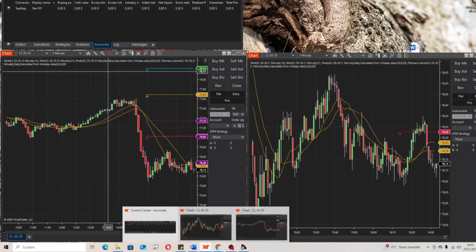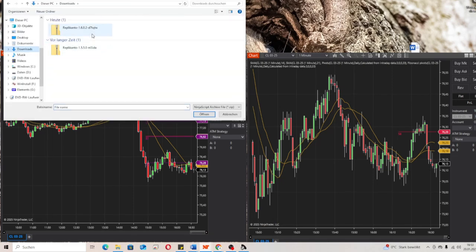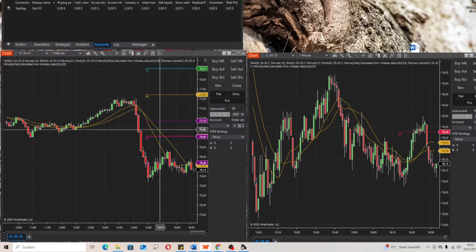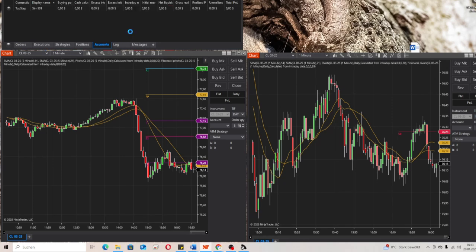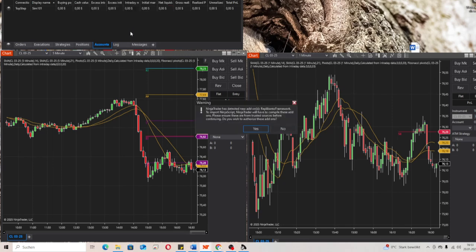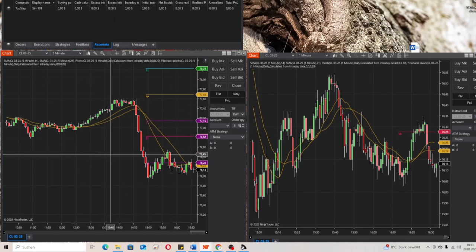Then minimize this window and go on our NinjaTrader platform. We click on Tools, then Import NinjaScript Add-on. Then we have to wait a little bit.